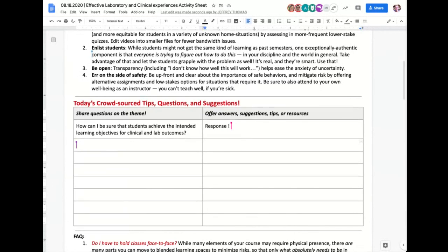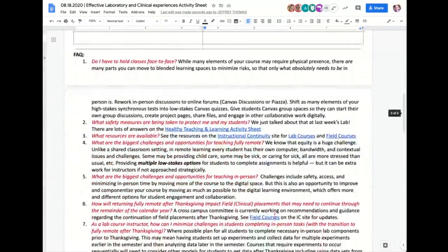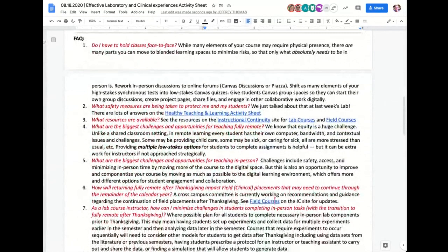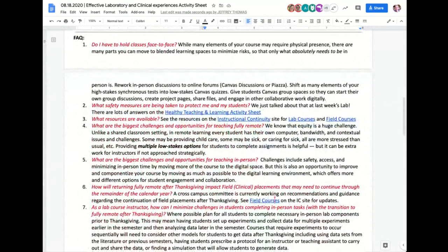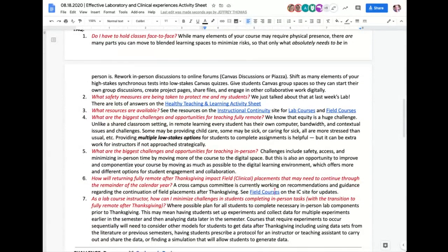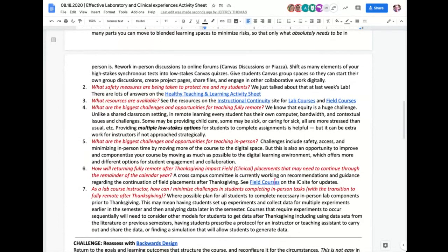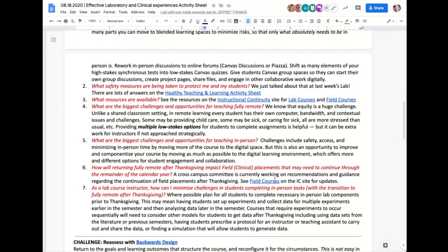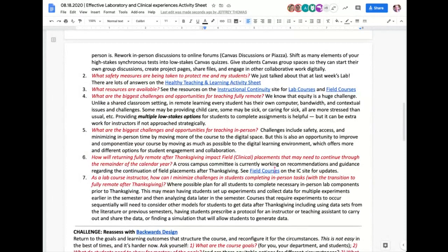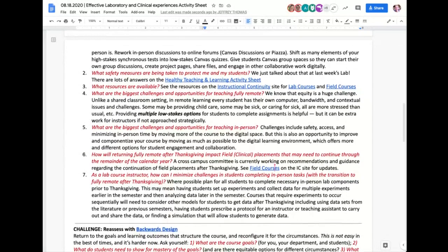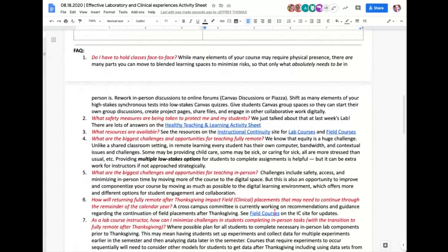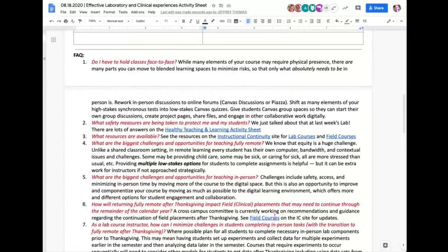Further down the activity sheet, we have a few frequently asked questions — some of which have come up in the vice provost town halls as well. Many of these questions were put together by Blair Bundy and Amber Smith, who are on the call today. Blair and Amber, if you'd like to introduce yourselves and give your background about labs and clinical experiences at UW for the coming fall term.